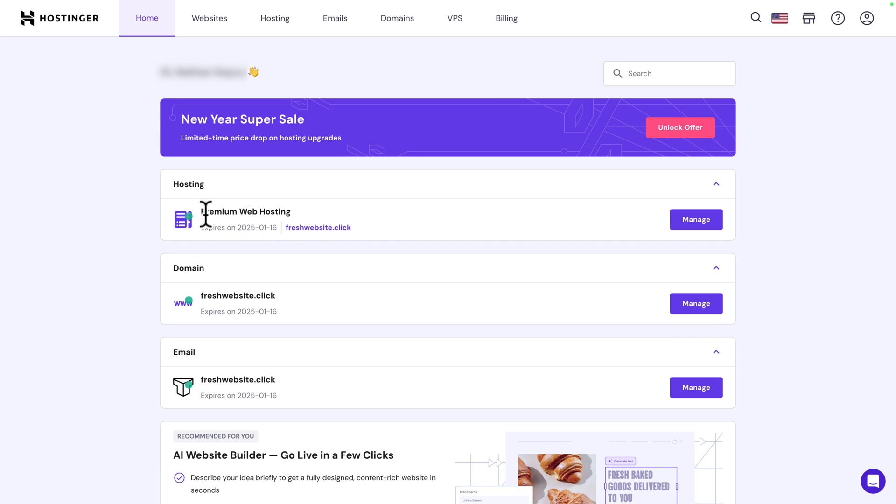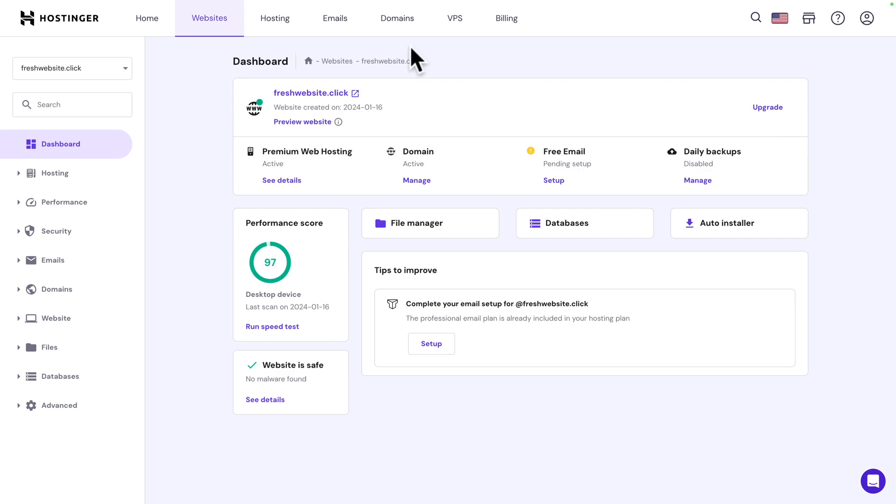Next you see here premium web hosting. Click on manage. As you can see the web hosting is already connected to the domain name that we selected.